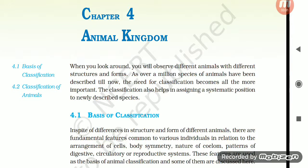Hello guys, welcome to NEET Made Easy, Chapter number 4: Animal Kingdom. When you look around you will observe different animals with different structures and forms. As over a million species of animals have been described till now, the need for classification becomes all the more important. Classification also helps in assigning a systematic position to newly described species.